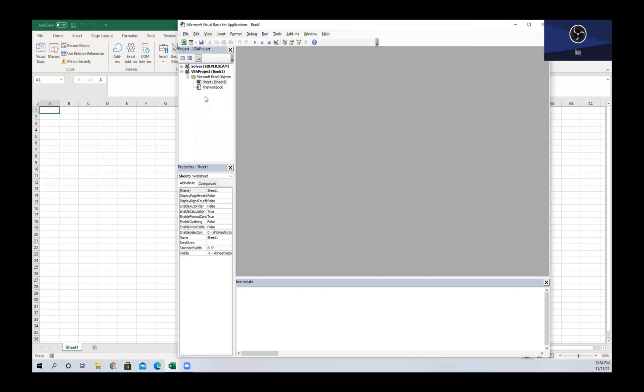I based the material presented today off of VBA for Modelers, the fifth edition by Christian Albright, and Ivey case 9B11E020 by Dennis Lee, which you can find on Ivey Publishing through the link provided below. Please open Excel and follow along as we get started.